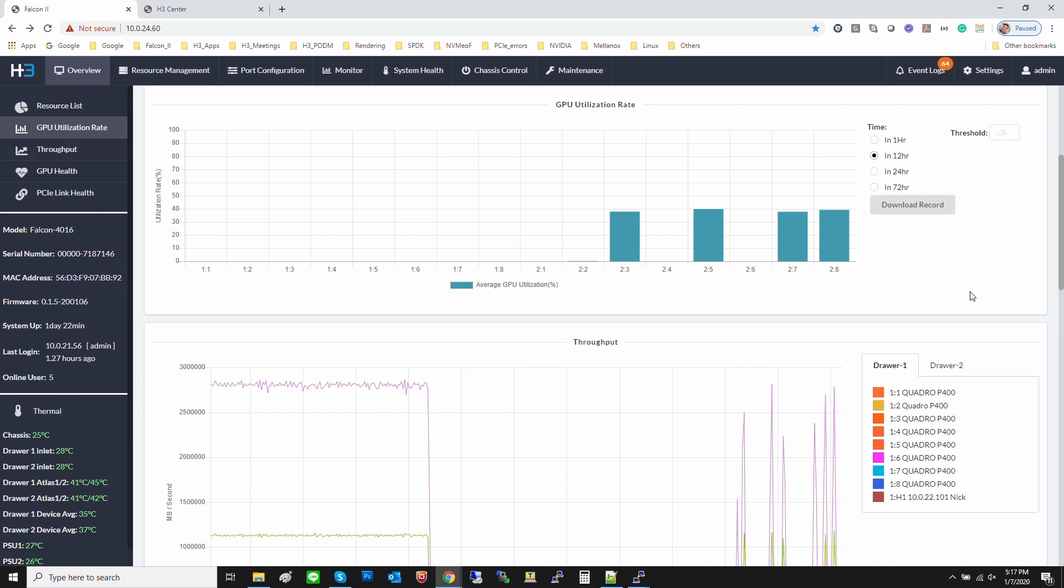In most situations, IT admin is not allowed to log in to the host server because either the AI algorithm or dataset is confidential. With GPU utilization and PCIe performance information, IT admin can analyze the GPU utilization rate for better resource management.